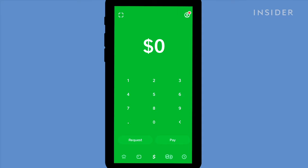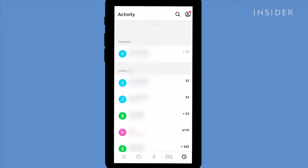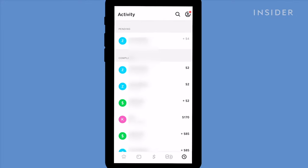Check if you've been paid by going to the Activity tab by tapping on the clock icon. All your payments will be listed.